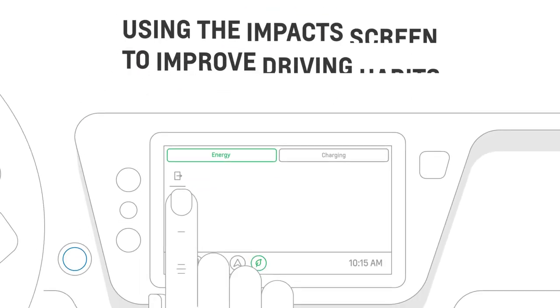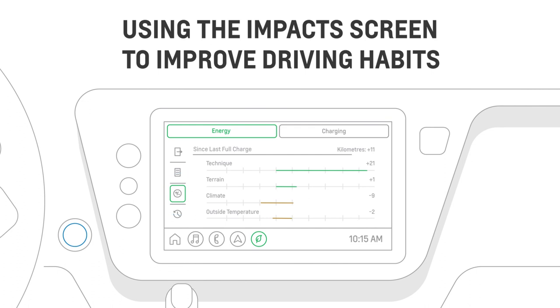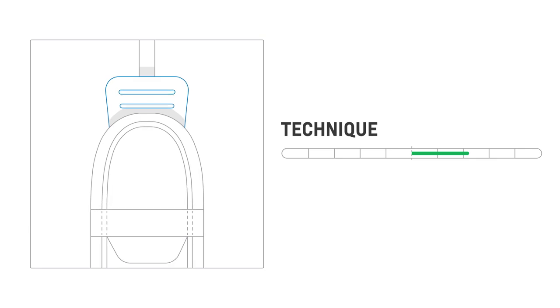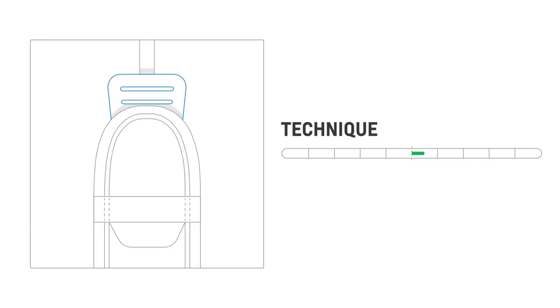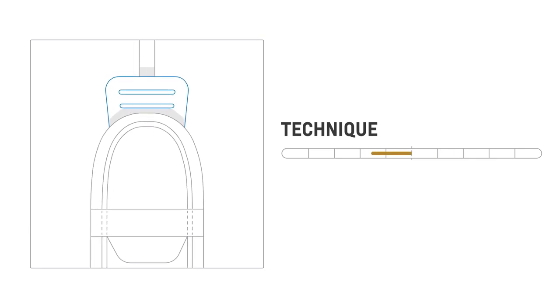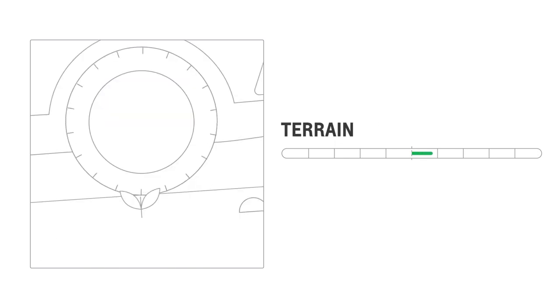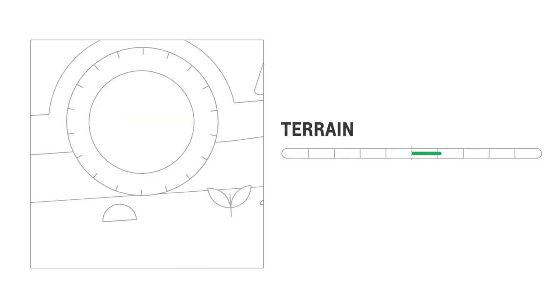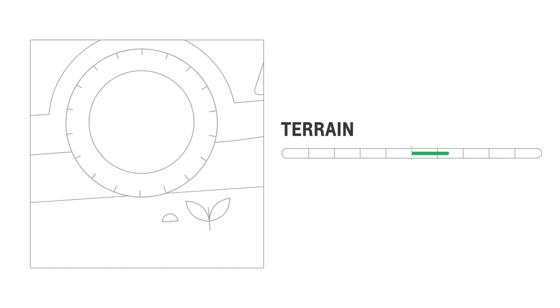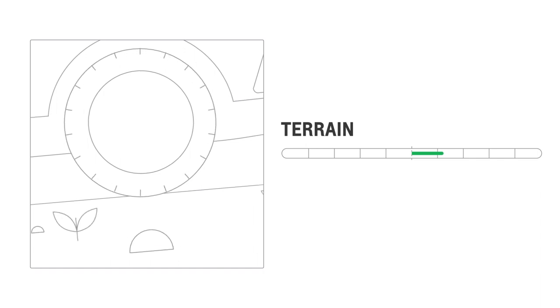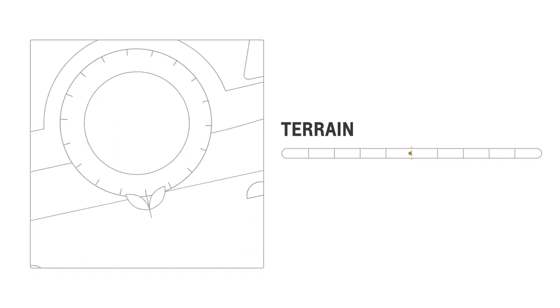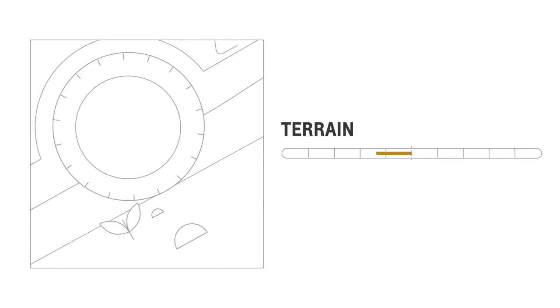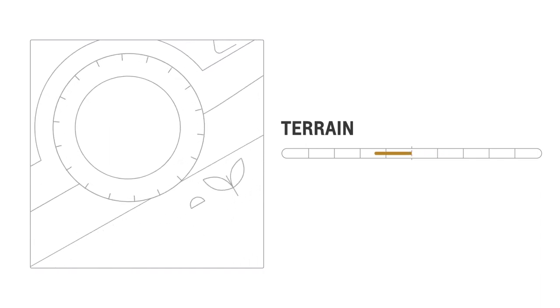The Impact screen breaks down the four key factors that go into the range you're getting. The Technique score indicates how you've been driving, so you can improve your driving habits to help increase your range. The Terrain score highlights the impact of external factors, like driving uphill or downhill, or driving with a heavy luggage rack.